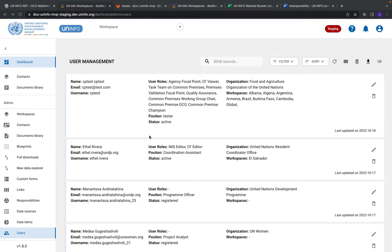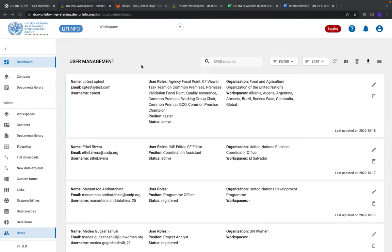This is for all you admins out there, which is primarily the data management officers, but I know heads of agencies and some partnerships folks, this will also be applicable to you. We updated the user interface of the actual user management section to make it a little bit more streamlined.